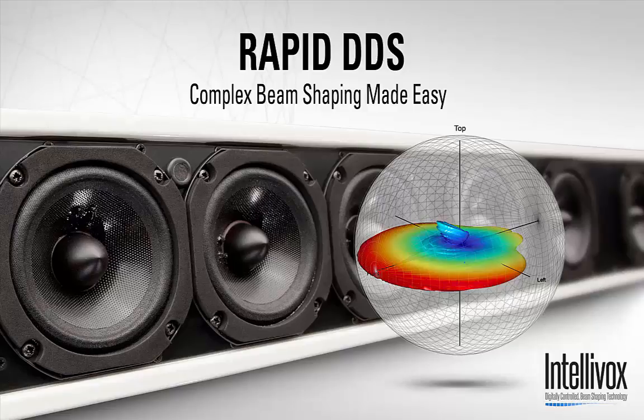Hi, I'm Nick Screen from JBL Professional, and this video is a short introduction to our Rapid DDS software. Rapid DDS is a fast, simple, and intuitive way of controlling our Intellivox DS and DSX product ranges.